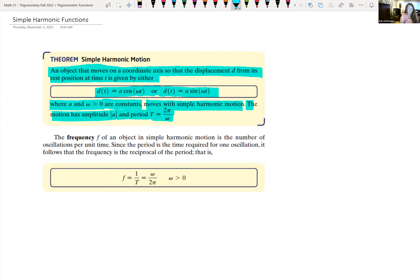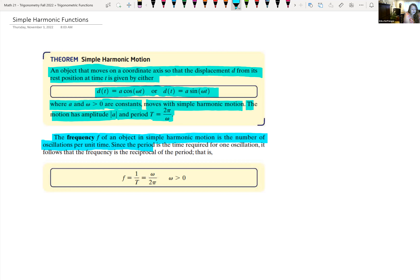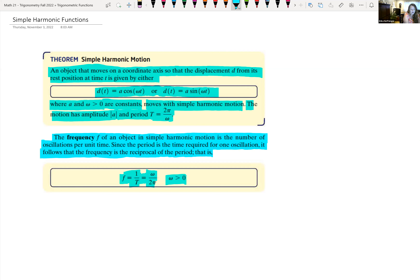Similar to what we were doing when graphing sine and cosine functions, the absolute value of the coefficient in front of sine or cosine is the amplitude, and we find the period by looking at 2π divided by ω. The frequency f of an object in simple harmonic motion is the number of oscillations per unit of time. Since the period is the time required for one oscillation, the frequency is the reciprocal of the period: f = 1/T = ω/(2π), where ω > 0.